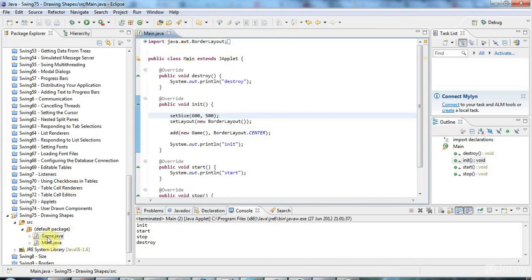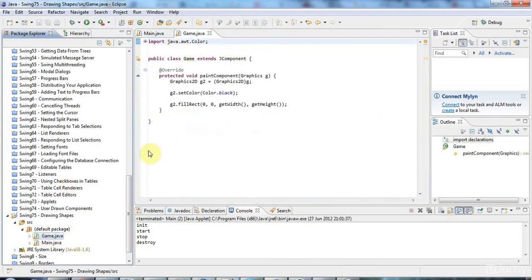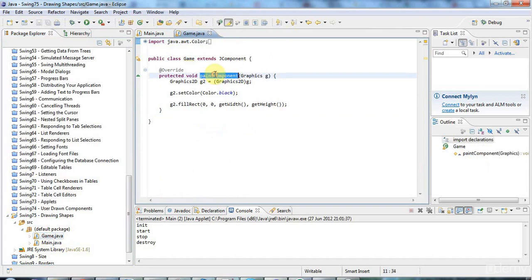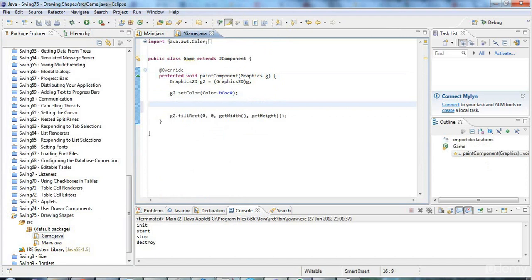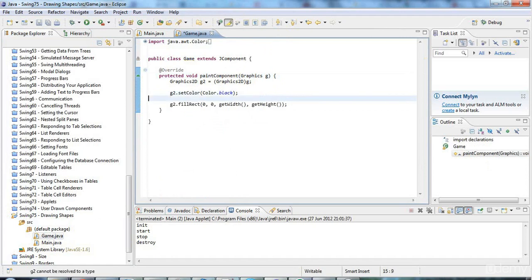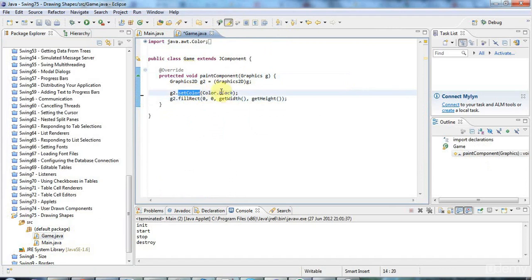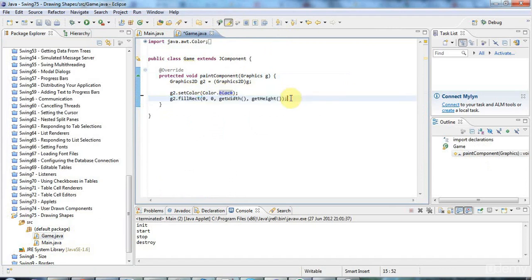I'm going to go to my game component here and work with this paintComponent method. I'm going to add just a couple of shapes in here. To add shapes you basically need to, well firstly you'll want to set the color. I want to say g2.setColor. Let's move this out here so those two lines need to go together because we're setting the background color here and then filling the background.